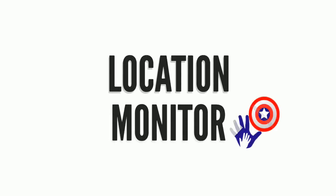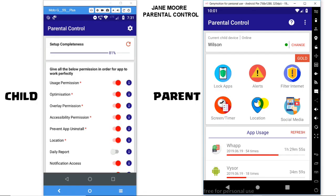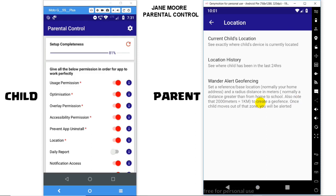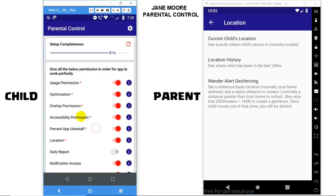Welcome to Parental Control Feature: Location Monitor. The app provides features via which you can monitor the child device's location. Go to Location and you will find three options. Before using any of them, make sure that location permission is enabled and GPS is enabled in your child's device.